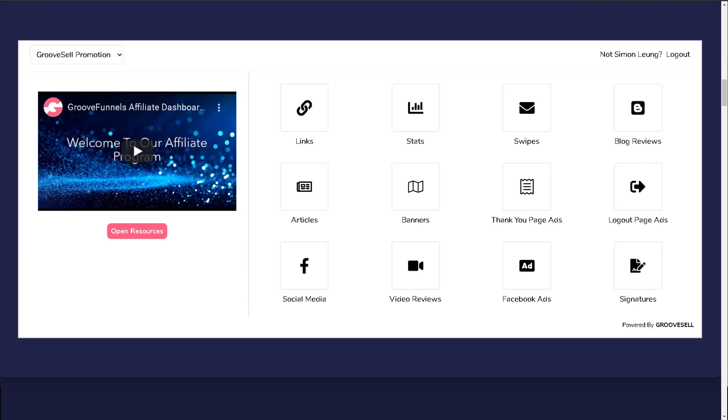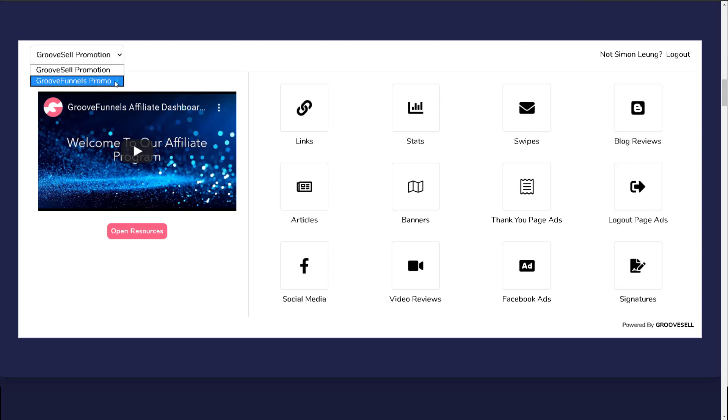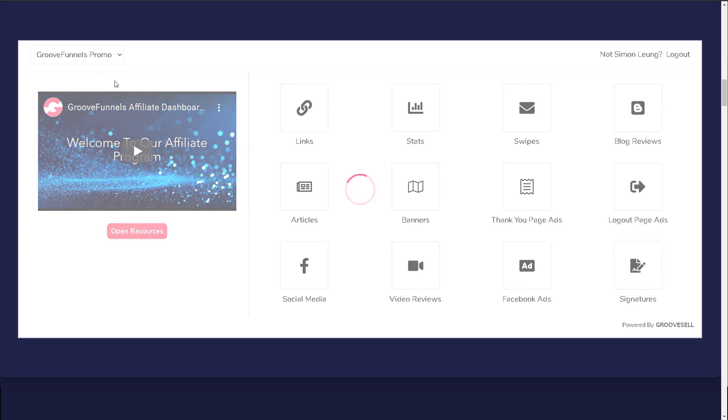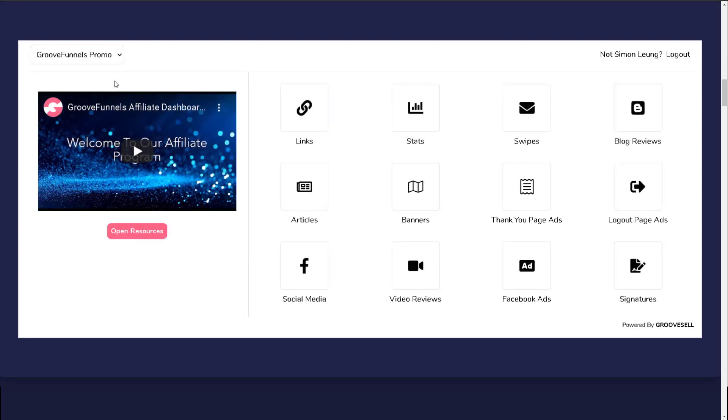On the top, you will notice a drop-down menu. This will appear when a particular vendor has more than one product, and in this case there's GrooveSell and GrooveFunnels. Simply select the one that you want to use. As more product offers and promotions become available, you can also expect more items to be added onto this list.